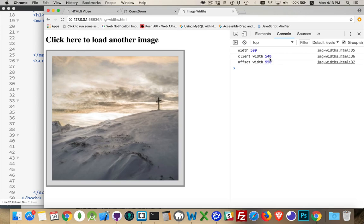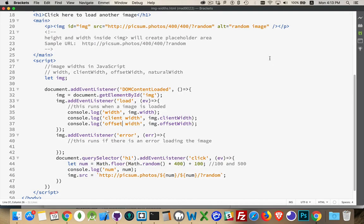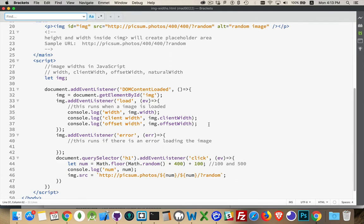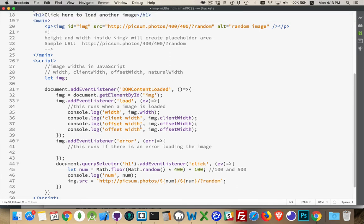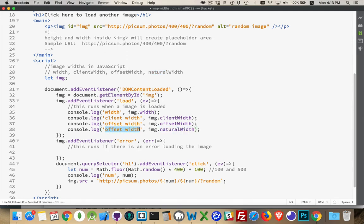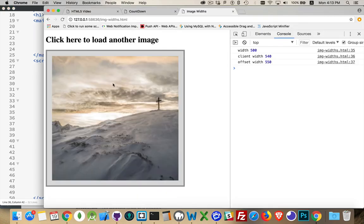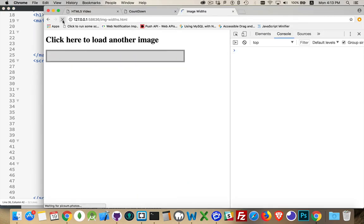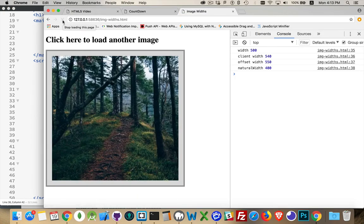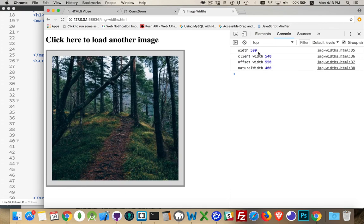So sometimes these can be useful calculations for you. The other value which I find quite useful is the natural width. This one, come in here. There we go. Natural width is what is the original size of the image. So 540 is the client width. So that's the rendered plus the padding. Rendered plus the padding and border. Natural width, well that was the original size.